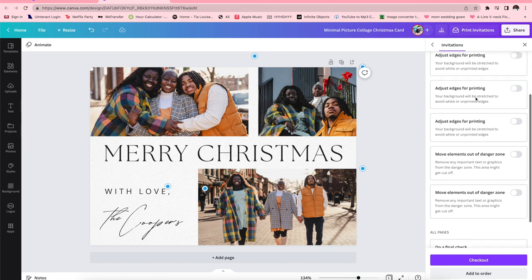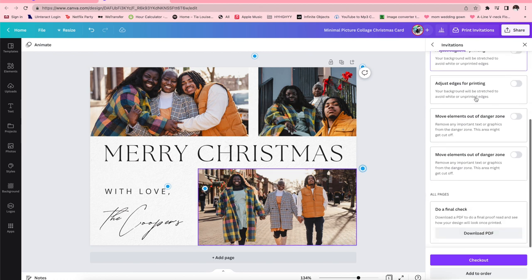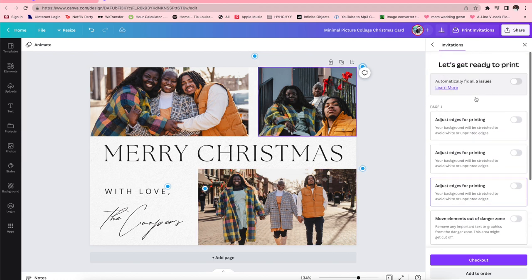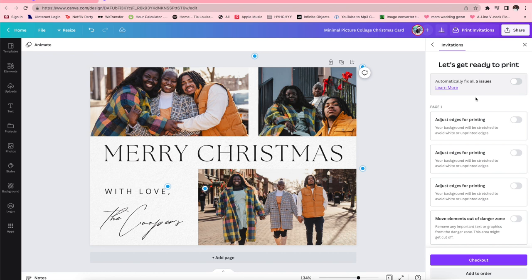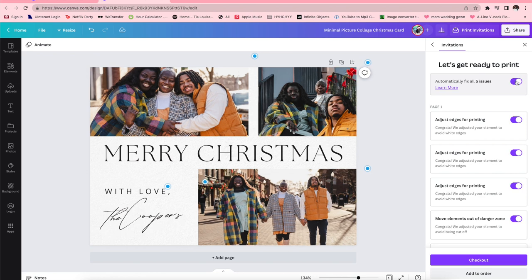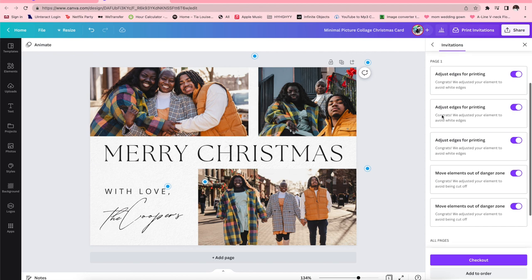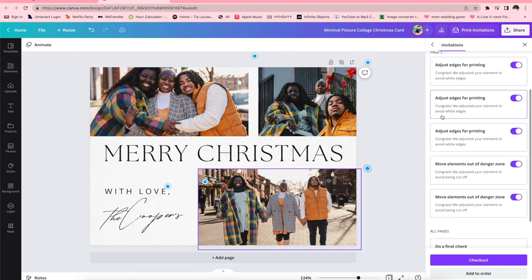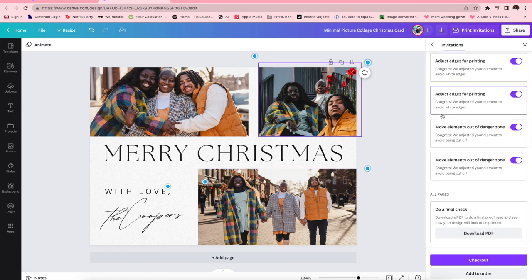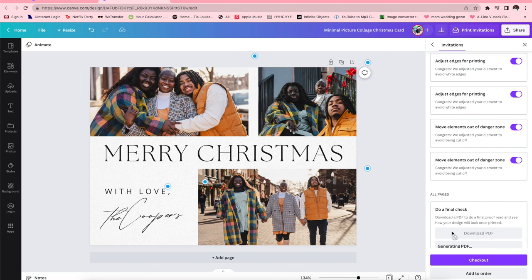So I am a little lazy and I want Canva to do all this stuff for me, so I'm gonna press automatically fix all five issues. So basically what they did was adjust edges for printing and they move certain elements out of the danger zone, which means it'll either get cut off during the final or whatever the case may be. And then they allow you to do a quote-unquote final check where you get to download the PDF to see exactly what your card would look like. So I just press download PDF and it's generating my PDF right now. Then I'll show you guys what it's gonna look like.